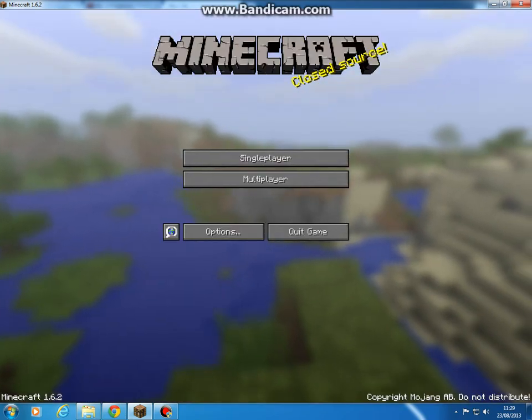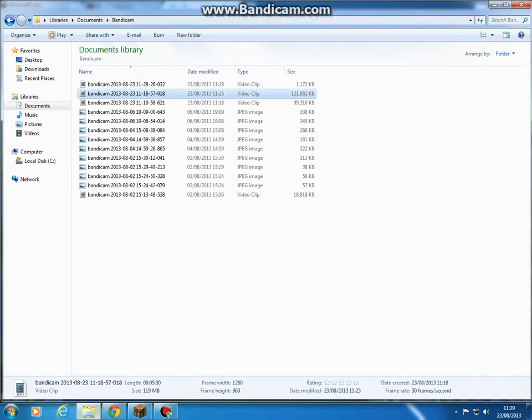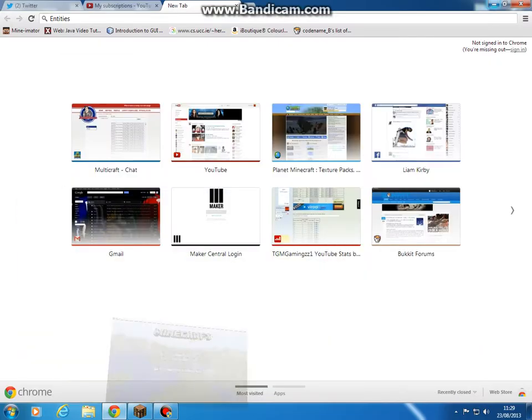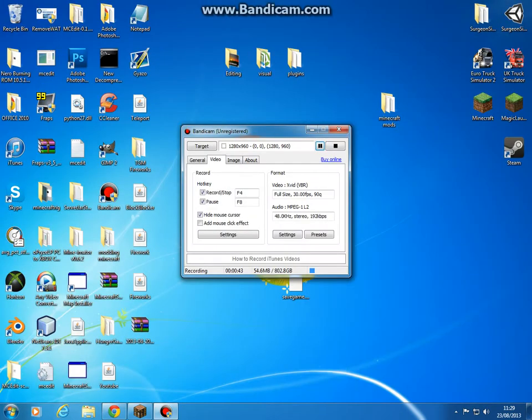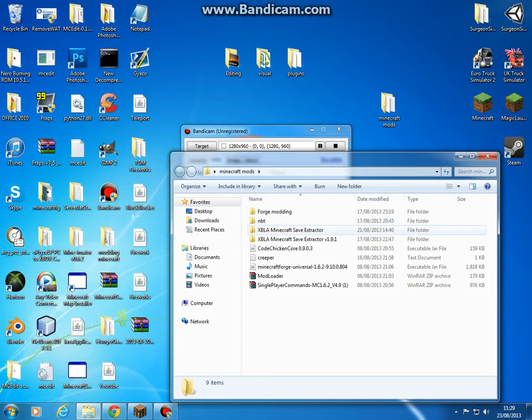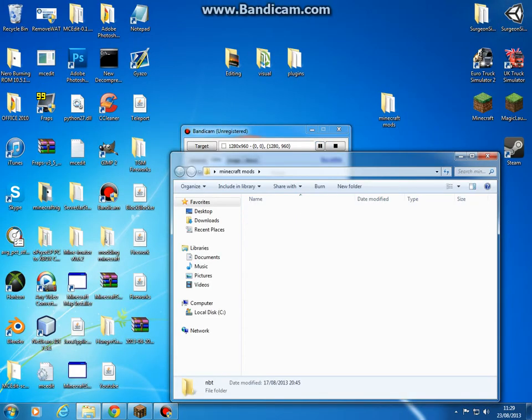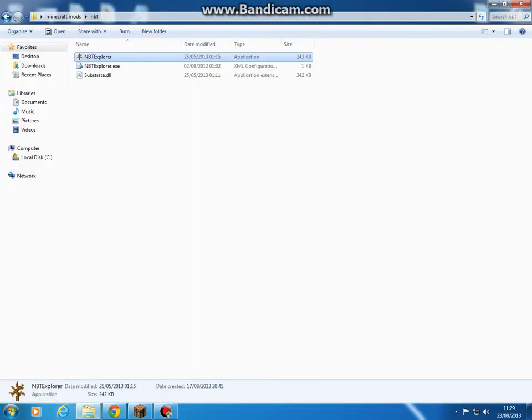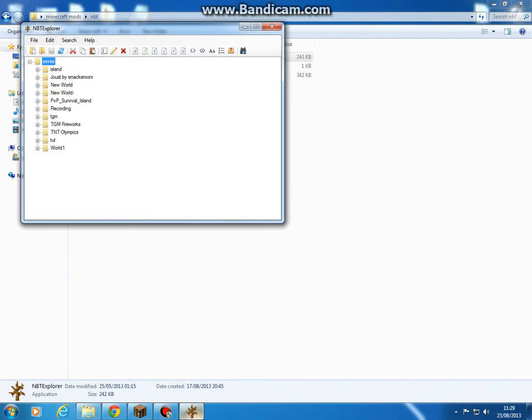What you need is NBT Editor or Explorer. I prefer Explorer. Once you got this, go on to the world. Once it's open, go into the world where you just made the magma slimes.